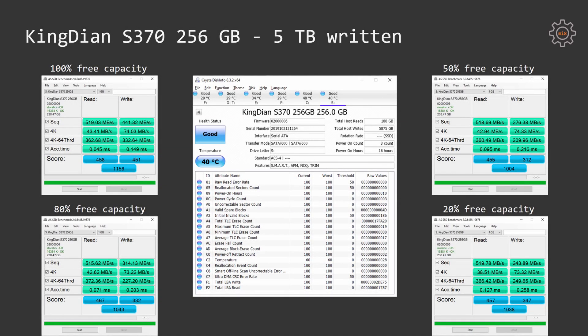AS SSD benchmark is yet again confirming the same thing. This SSD is very consistent, and even after writing 5TB onto the SSD, this benchmark provides still very similar results and very consistent between the benchmarks. Once again, we see that read latency and write performance is degrading with less and less free capacity available on the SSD. Overall SSD score is still staying around 1100 points in the AS SSD benchmark.